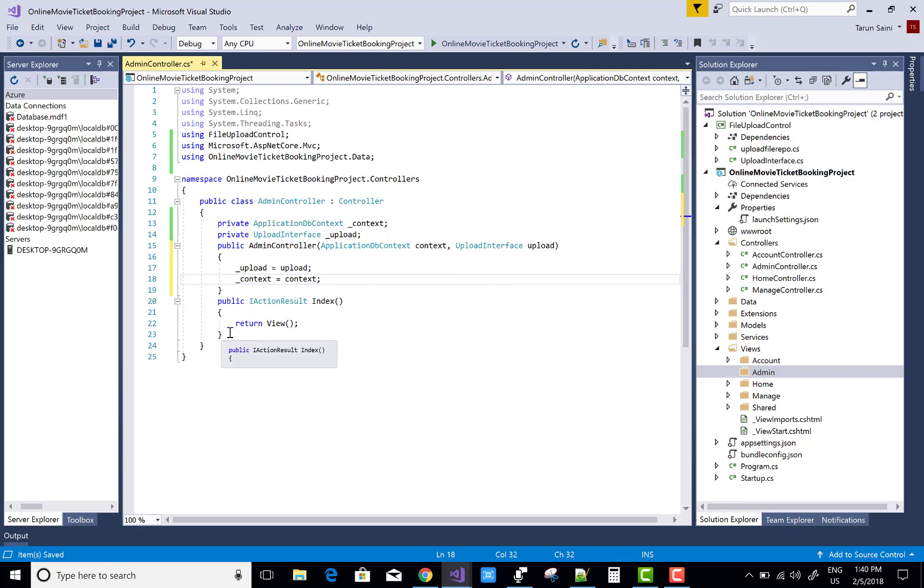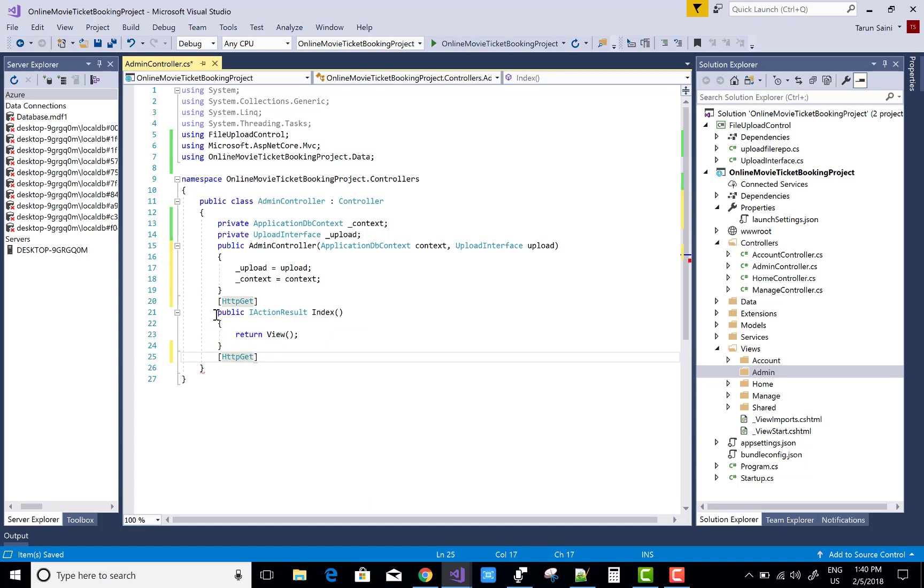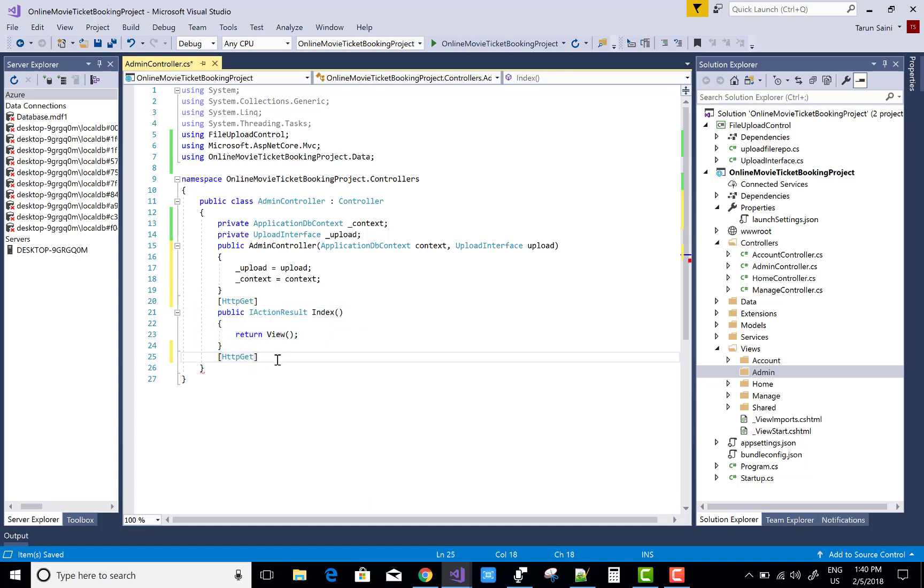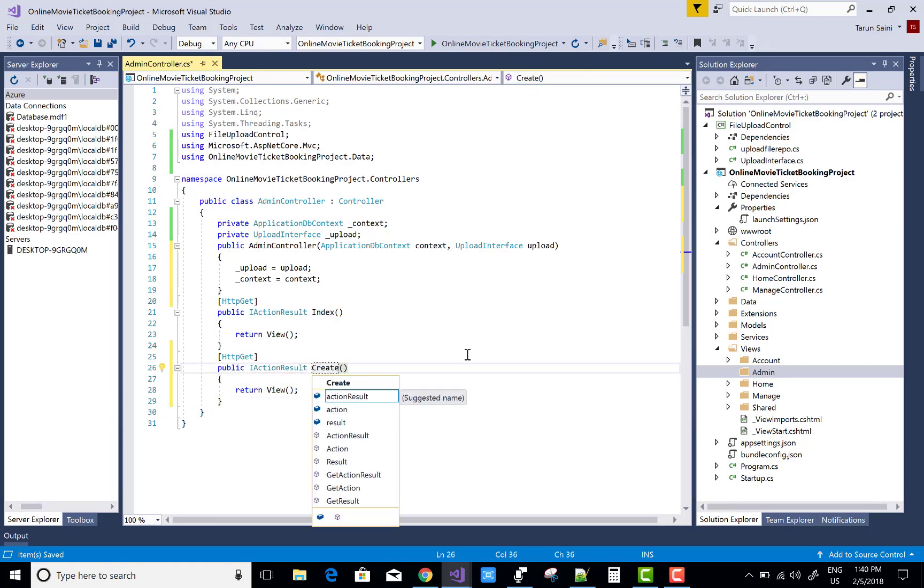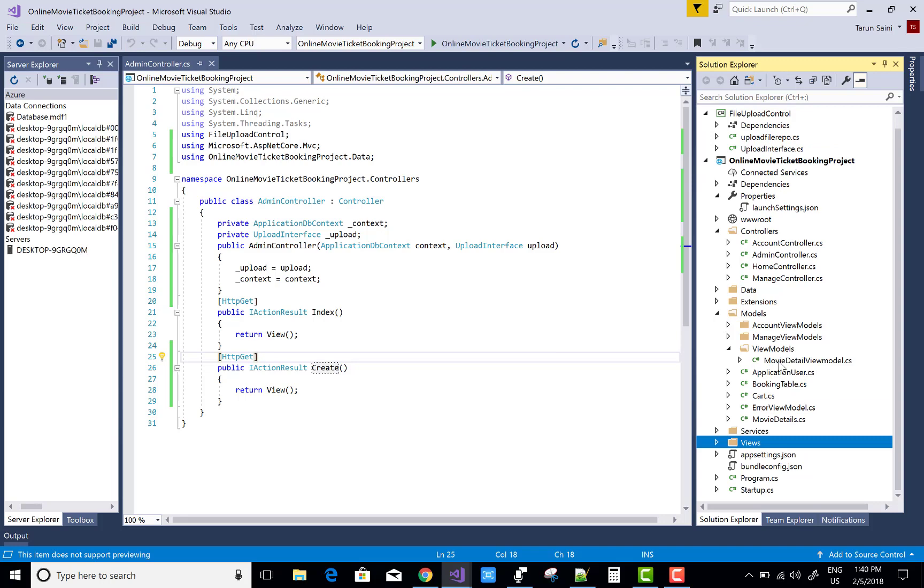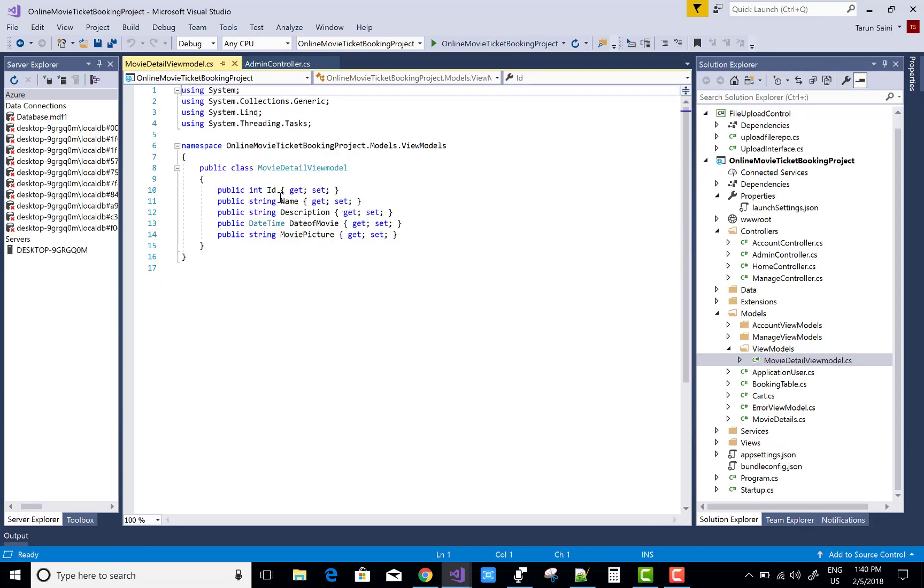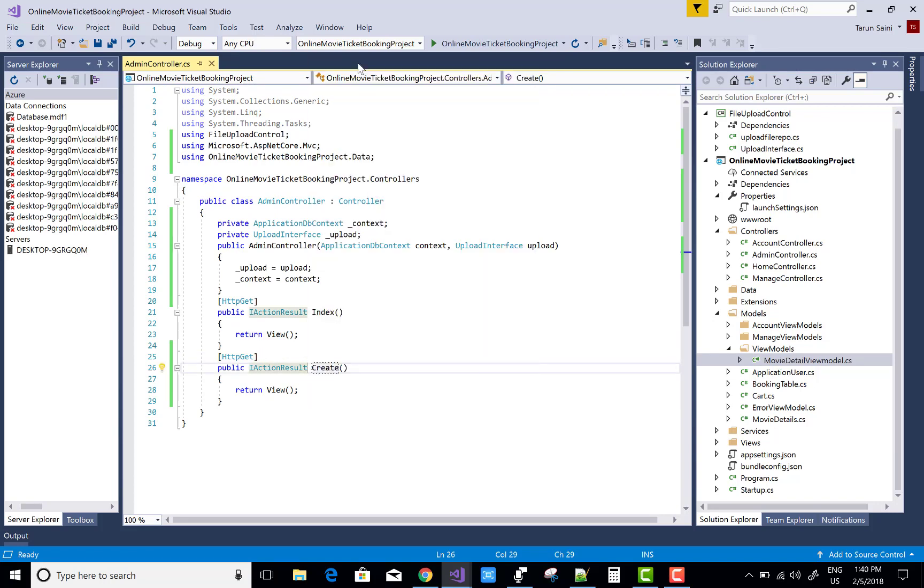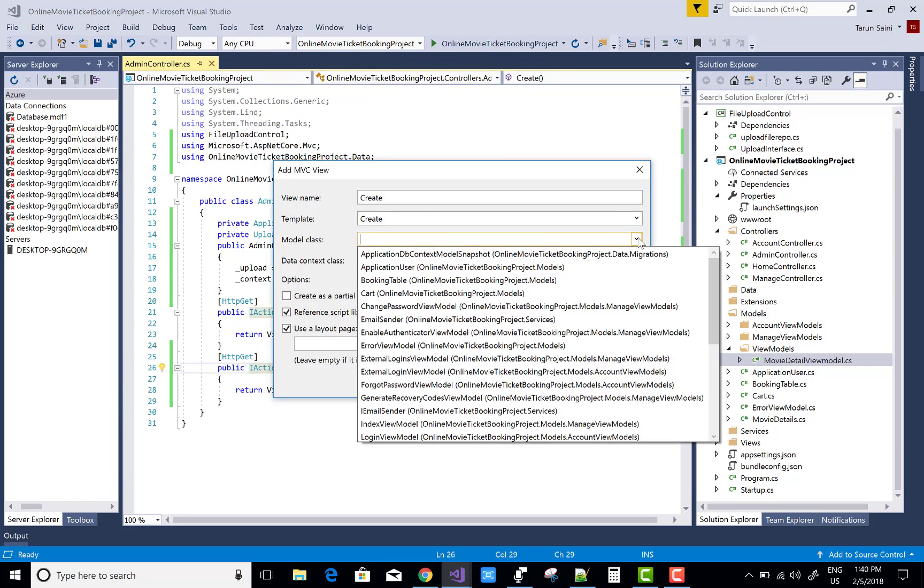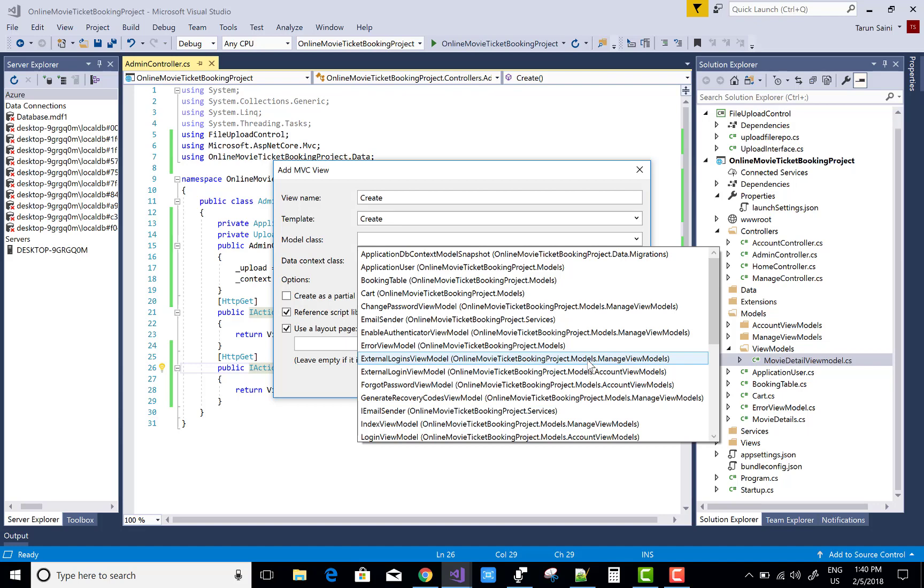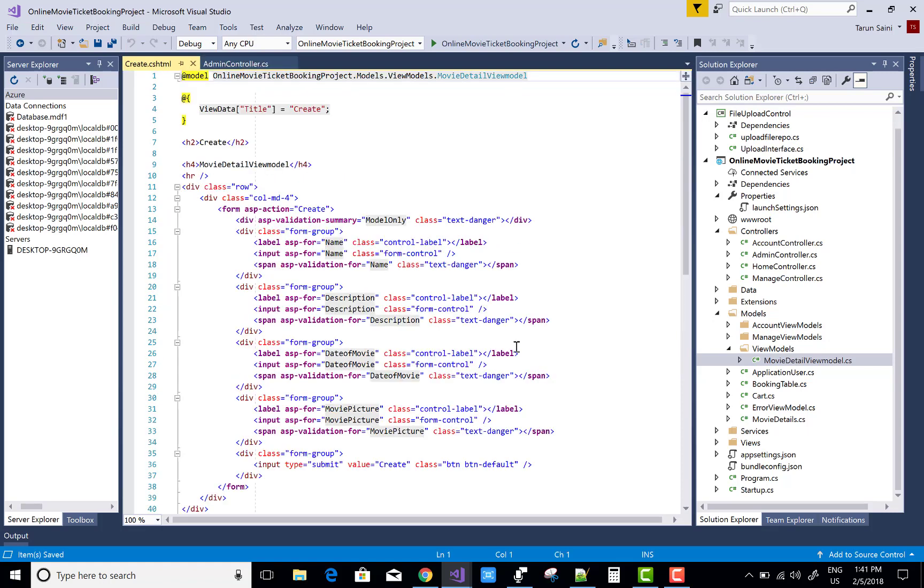After that you can add a create section first of all. After that we can add an index section with the details with the delete and added sections of your movie. So create section with the http get section. Under the model section we have a model view model class. You can check that id is added. Right click on it, create and movie detail view model select and add it.